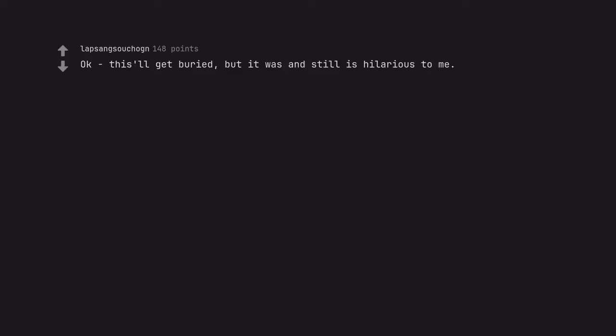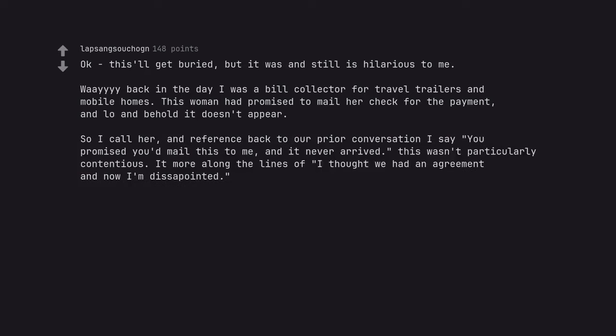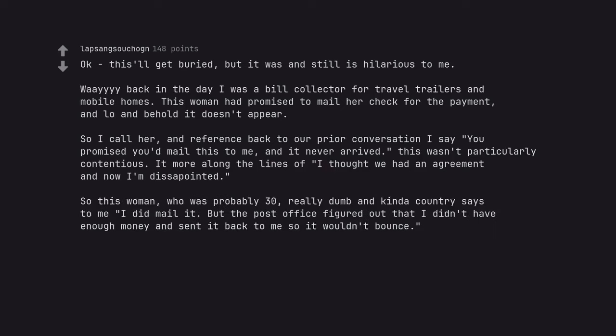Okay this'll get buried, but it wasn't still as hilarious to me. Why hi hi hi back in the day I was a bill collector for travel trailers and mobile homes. This woman had promised to mail her a check for the payment, and lo and behold it doesn't appear. So I call her, and reference back to our prior conversation I say you promised you would mail this to me, and it never arrived. So this woman, who was probably 30, really dumb and kind of country says to me I did mail it. But the post office figured out that I didn't have enough money and sent it back to me so it wouldn't bounce.